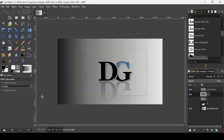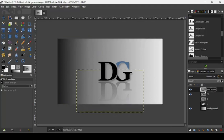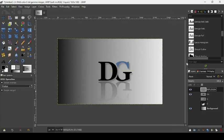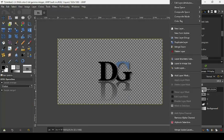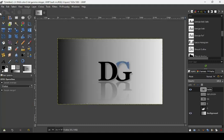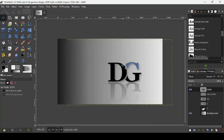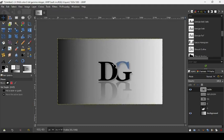Right-click and choose Layer to Image Size, then do the same for the Reflection layer. If you want to move both layers at the same time, hide the background layer, right-click, and choose New From Visible. You can also hide both the Reflection and DG layers and move them together. Press Ctrl+Z to undo any steps. I think that's all — thank you for watching, and till next time.